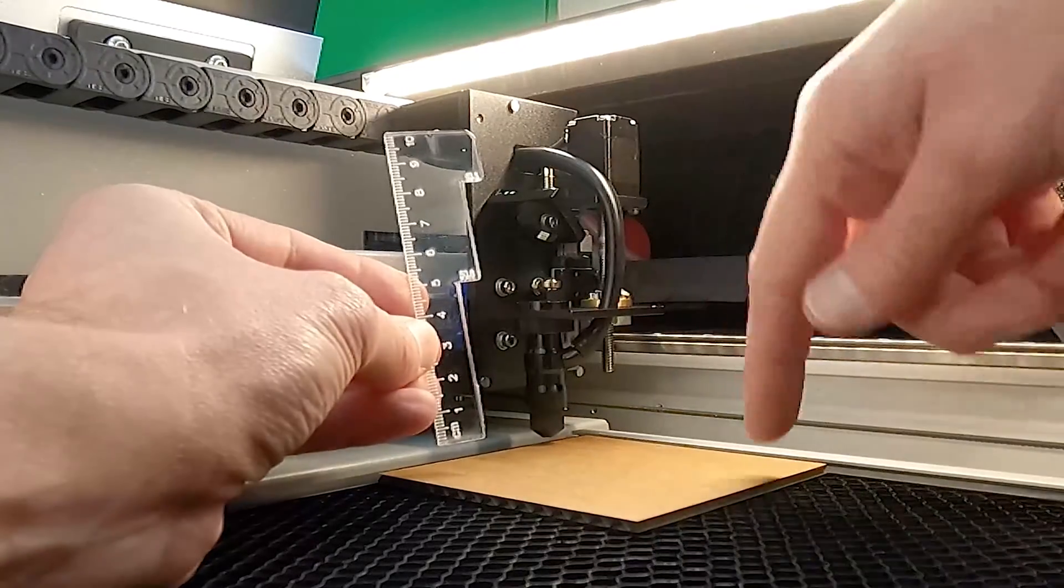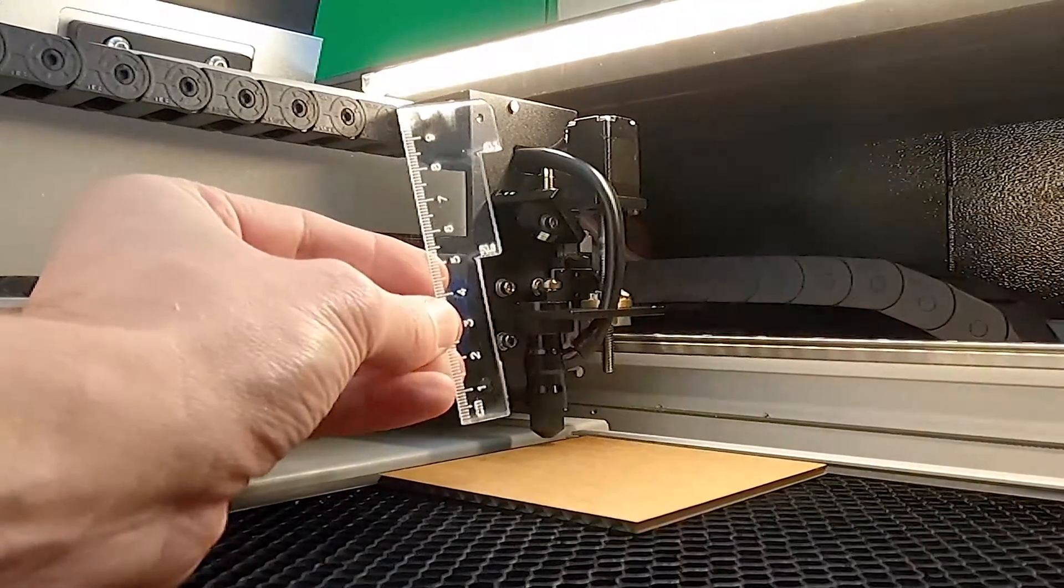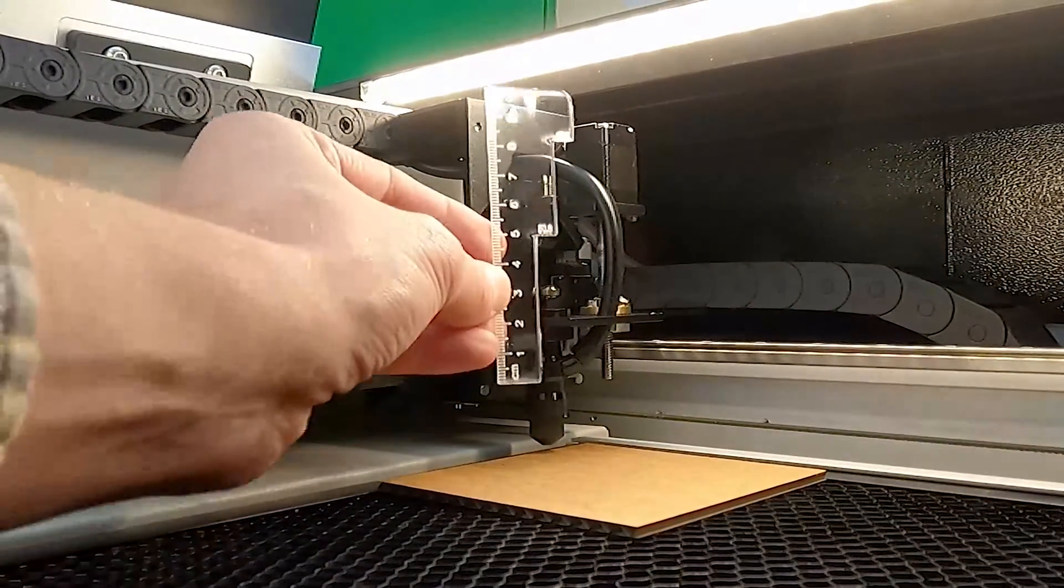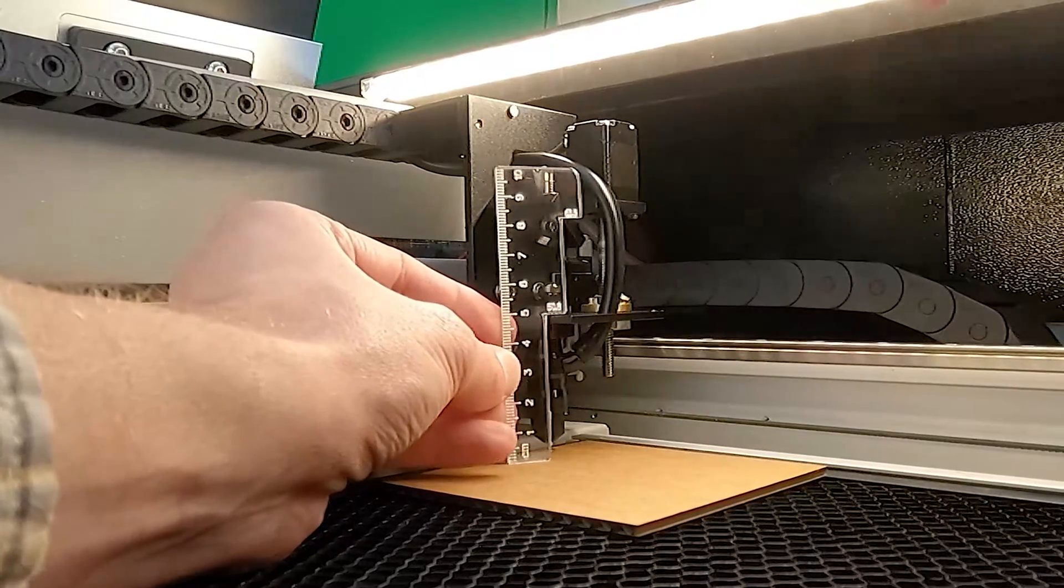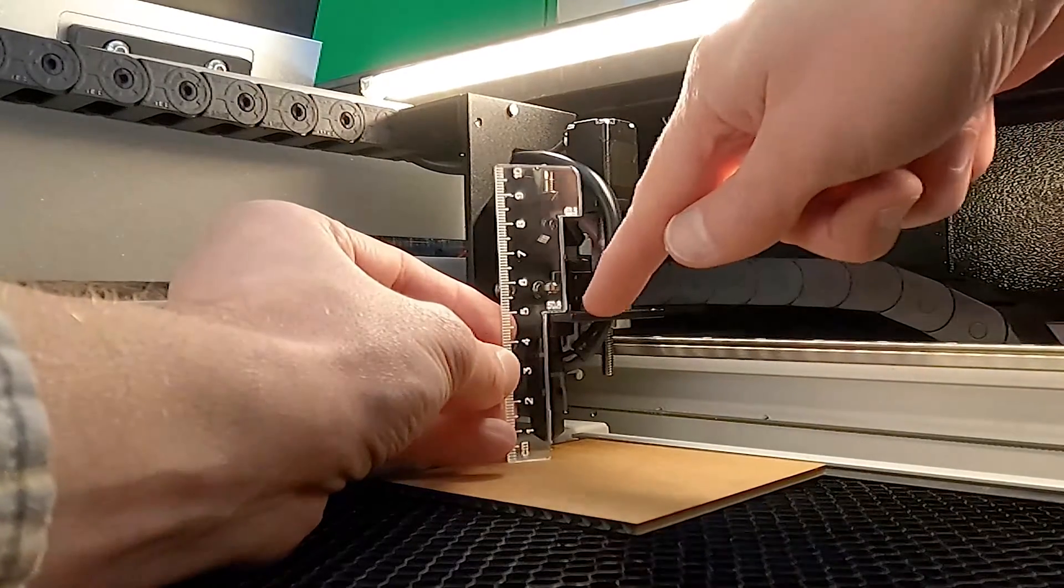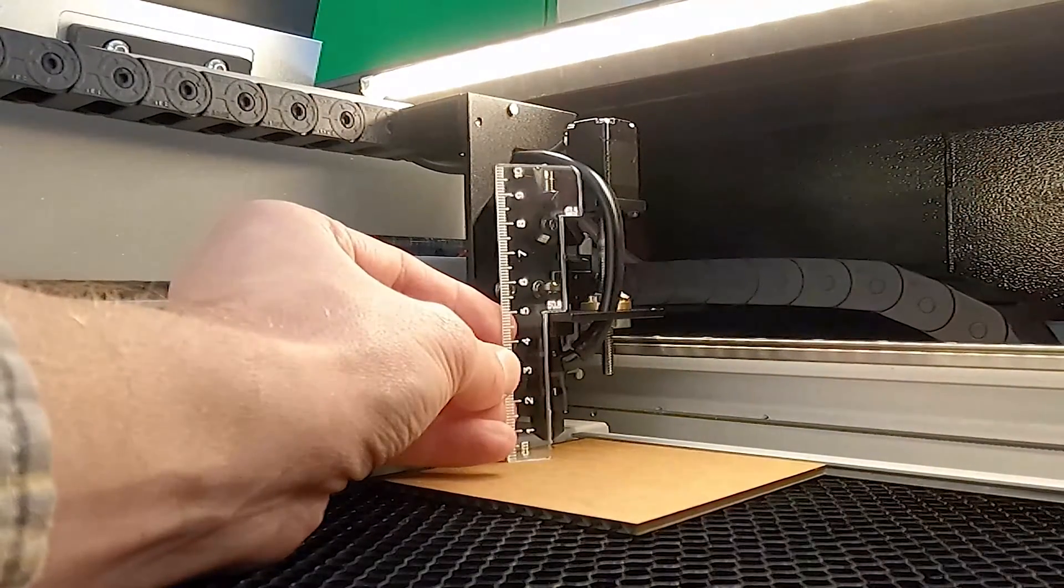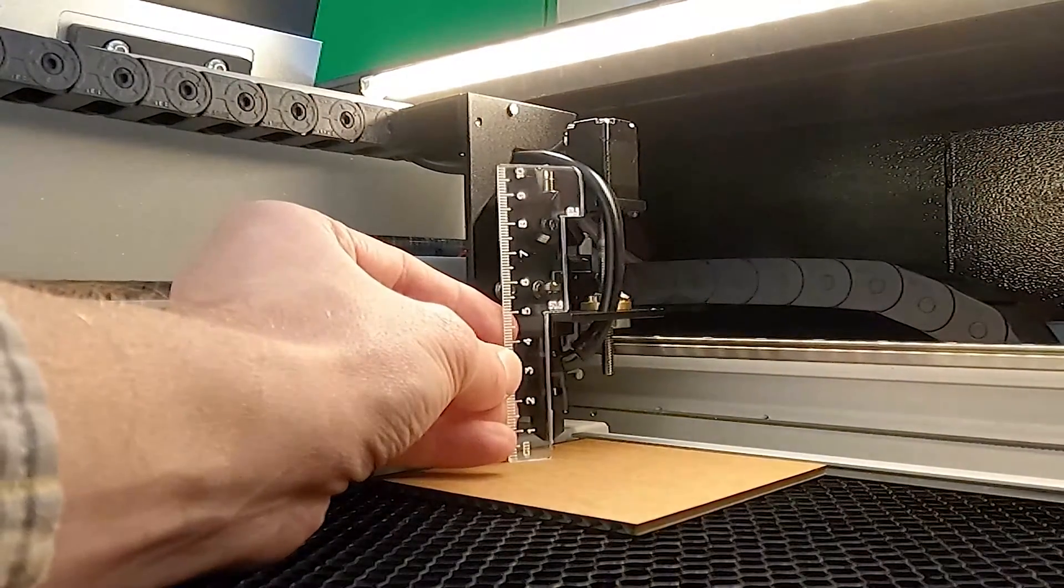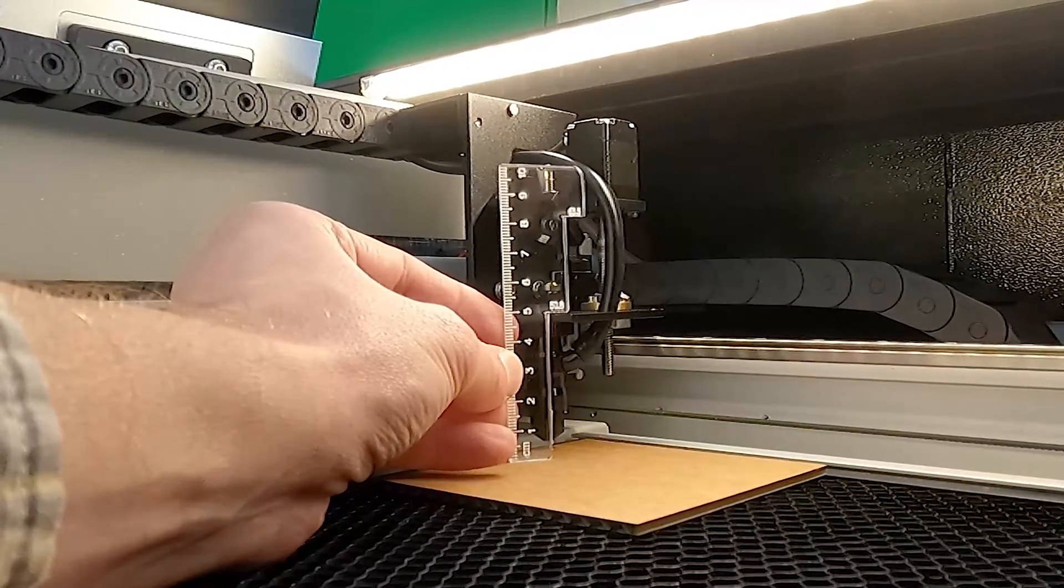To check the focus, all I need to do is put the narrow end of the gauge down on the work material and that step should be even to the top of this point. It really is that easy to use the focusing gauge.